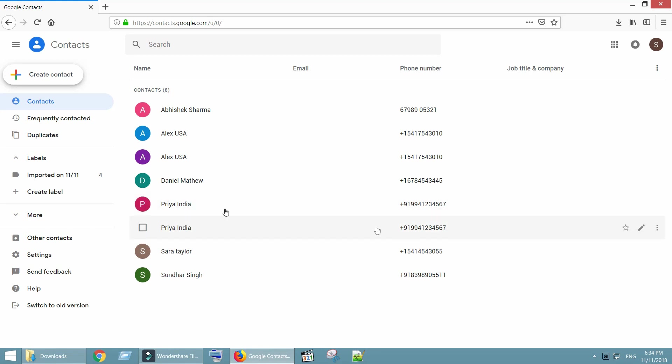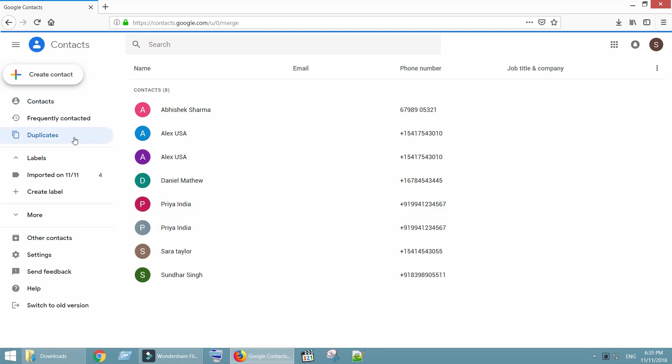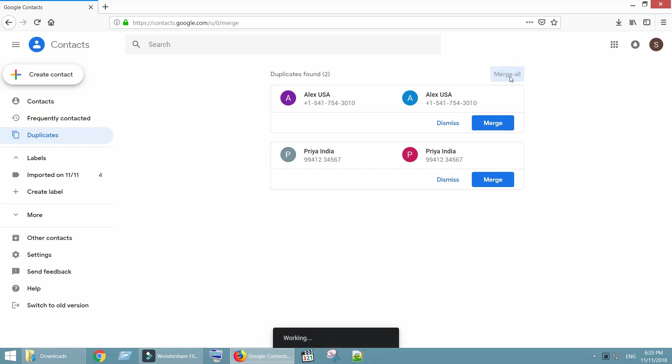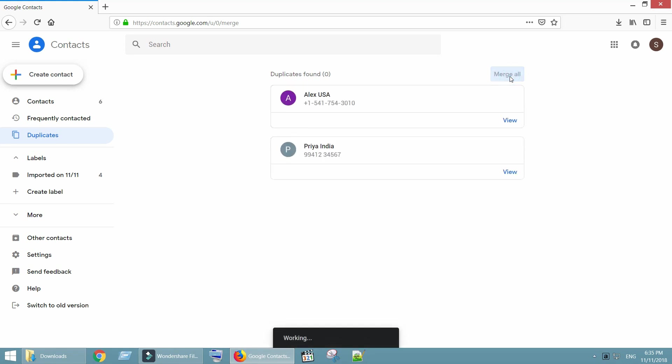Click on duplicates, located at the left side. This will show all the duplicate contacts in your account. You can review each duplicate and merge one by one, or you can merge all in one single action.